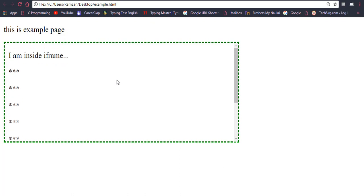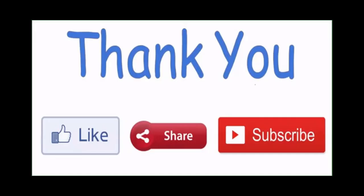I hope you got the concept and understood the whole idea of iframe. Now we will move to the next topic, which will be forms — that is also an important topic. If you found this helpful, please share it with your friends, subscribe to the channel if you haven't already, like this video, and if you have any doubt put your comment in the comment section. I will definitely try to improve if any improvement is needed. I am going to cover a lot of other concepts, so please stay in touch.